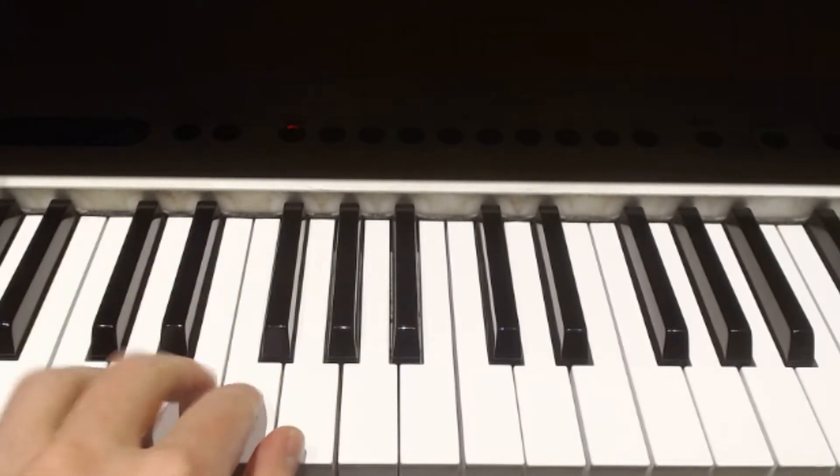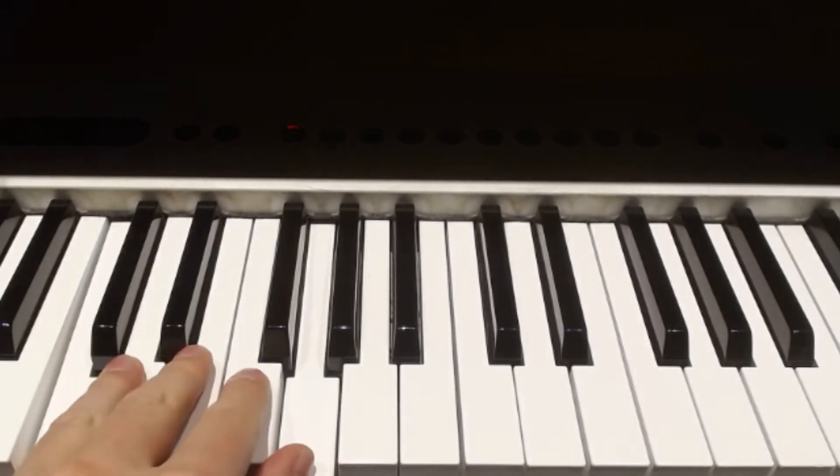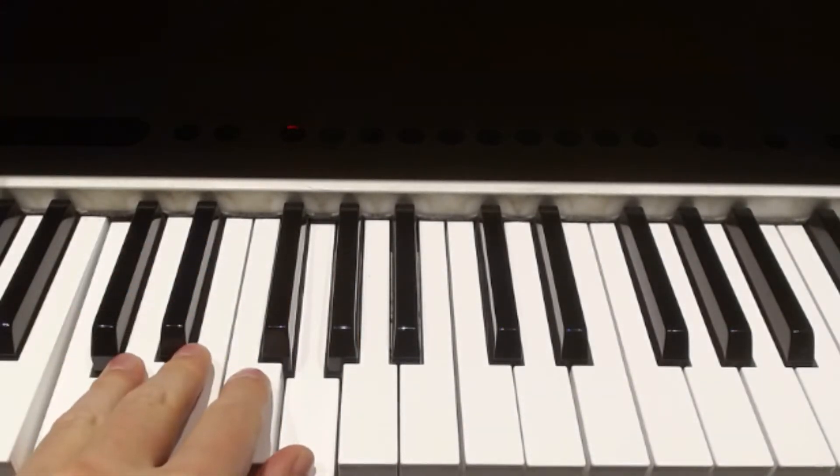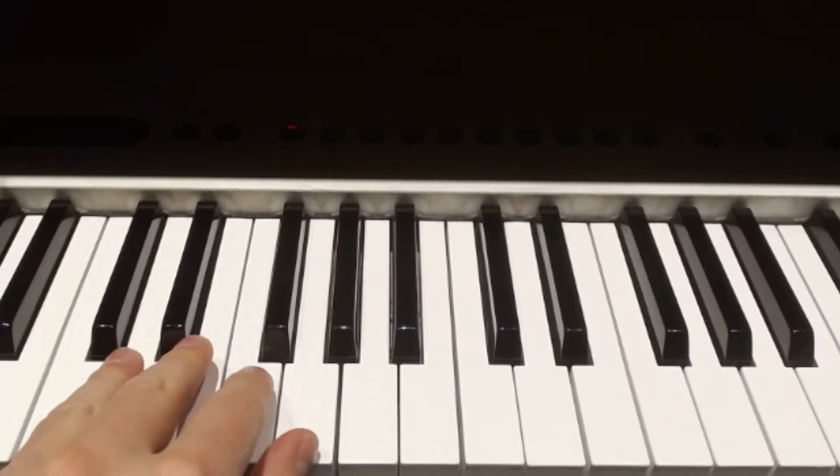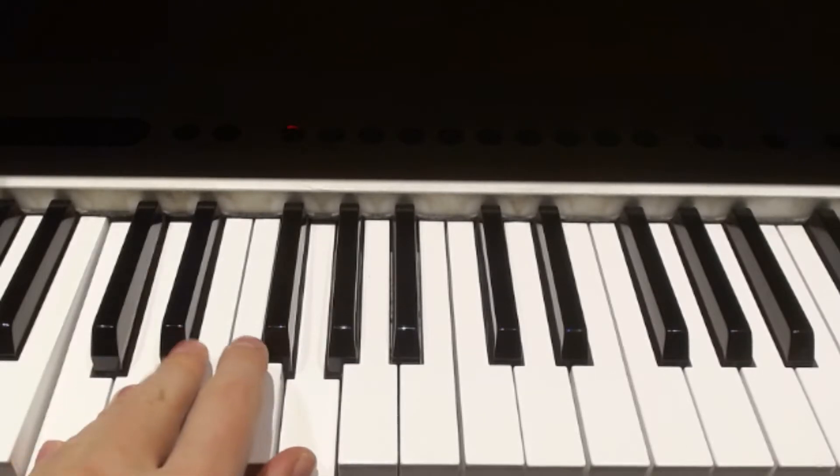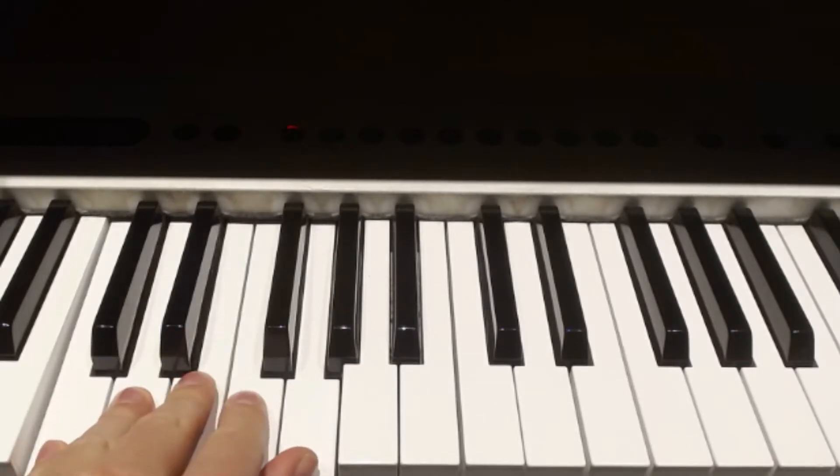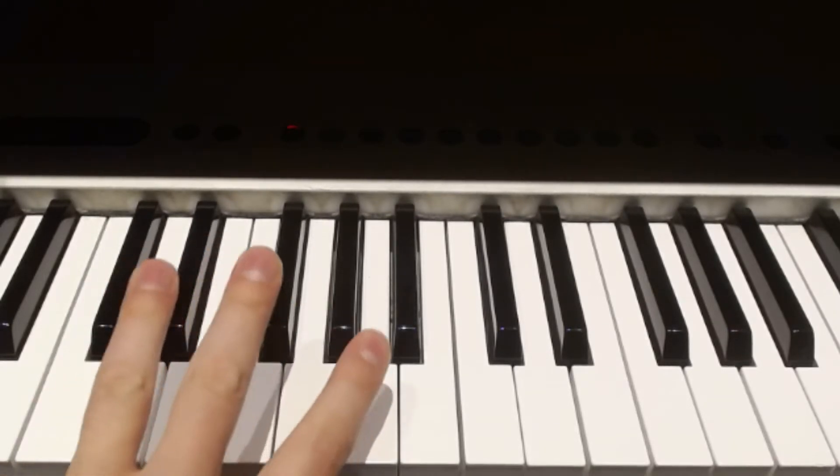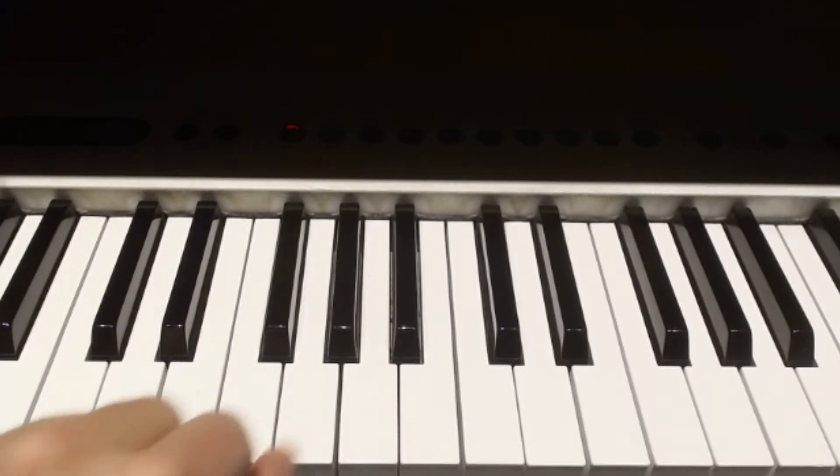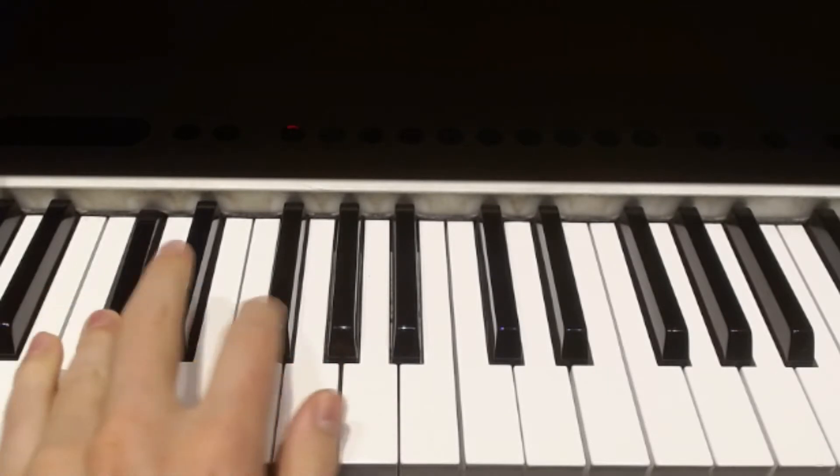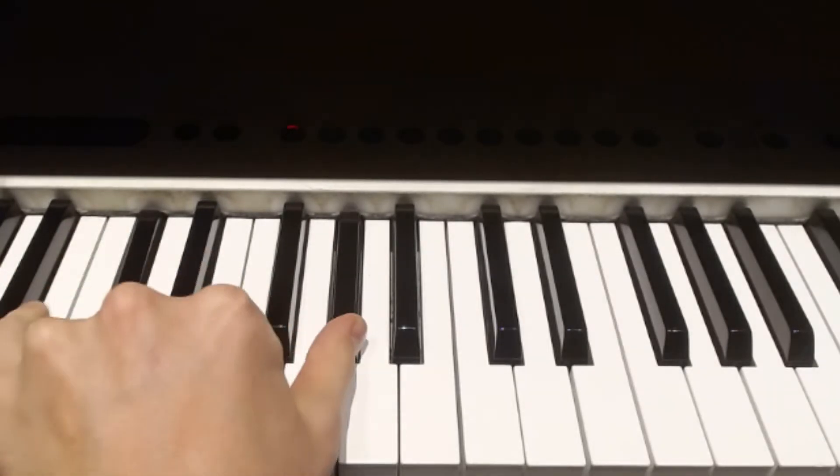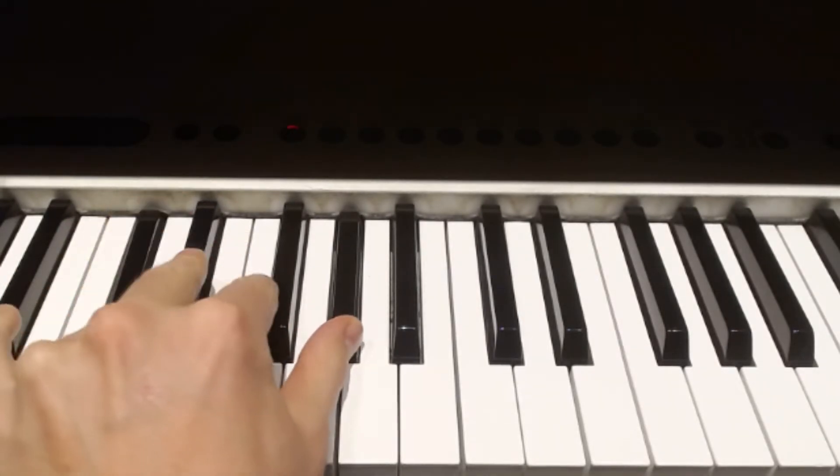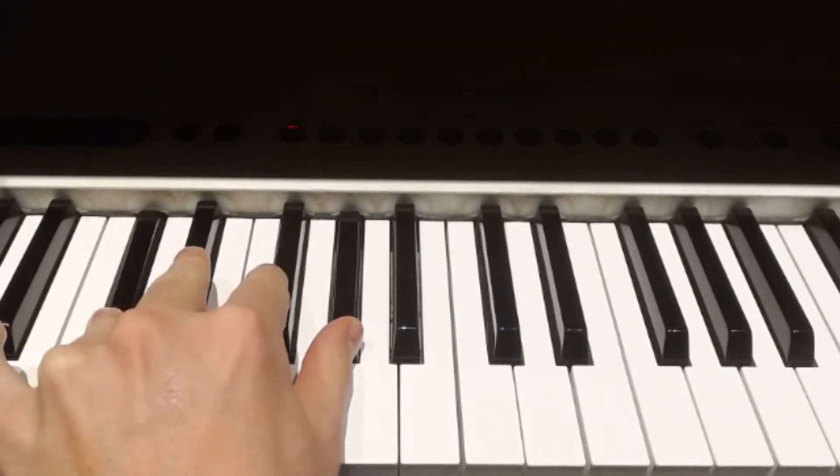Fifths that are from white note to white note will have three white notes in between. Fifths that are from black note to black note will have two black notes in between.